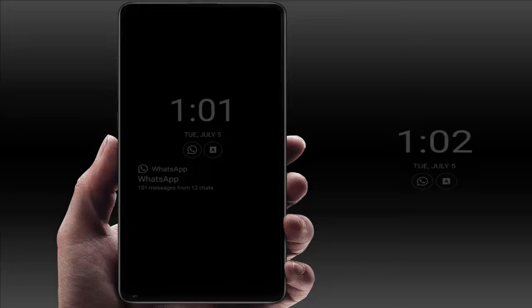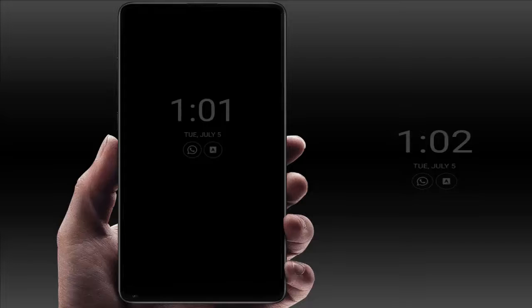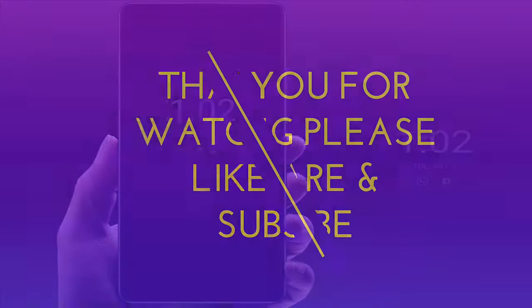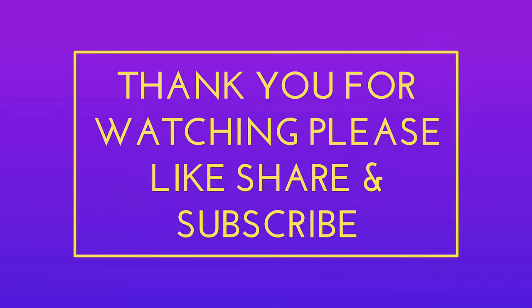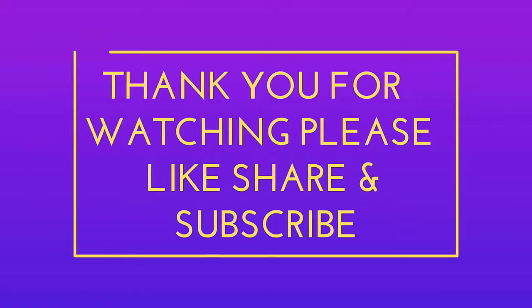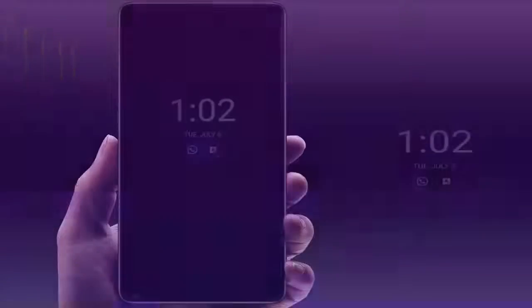This is a very easy and simple method to enable Always On Display on an unsupported Android phone. That's it for today — a short and simple video. Hope you enjoyed it. If you did, please don't forget to like, share, and subscribe to our channel. Thank you very much.